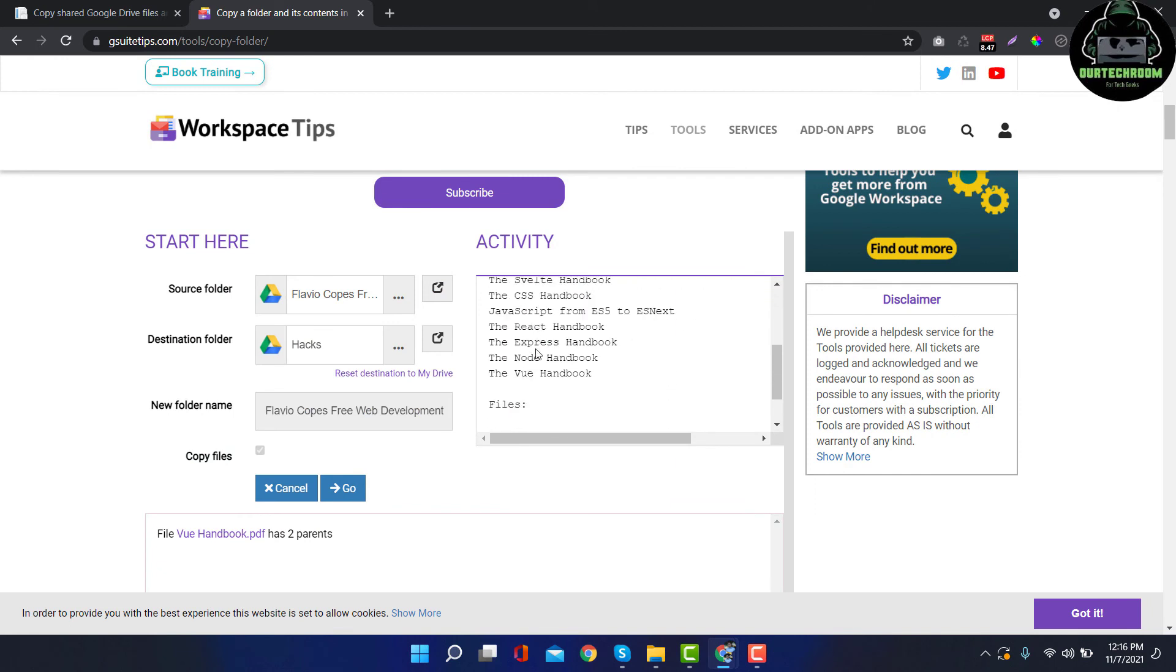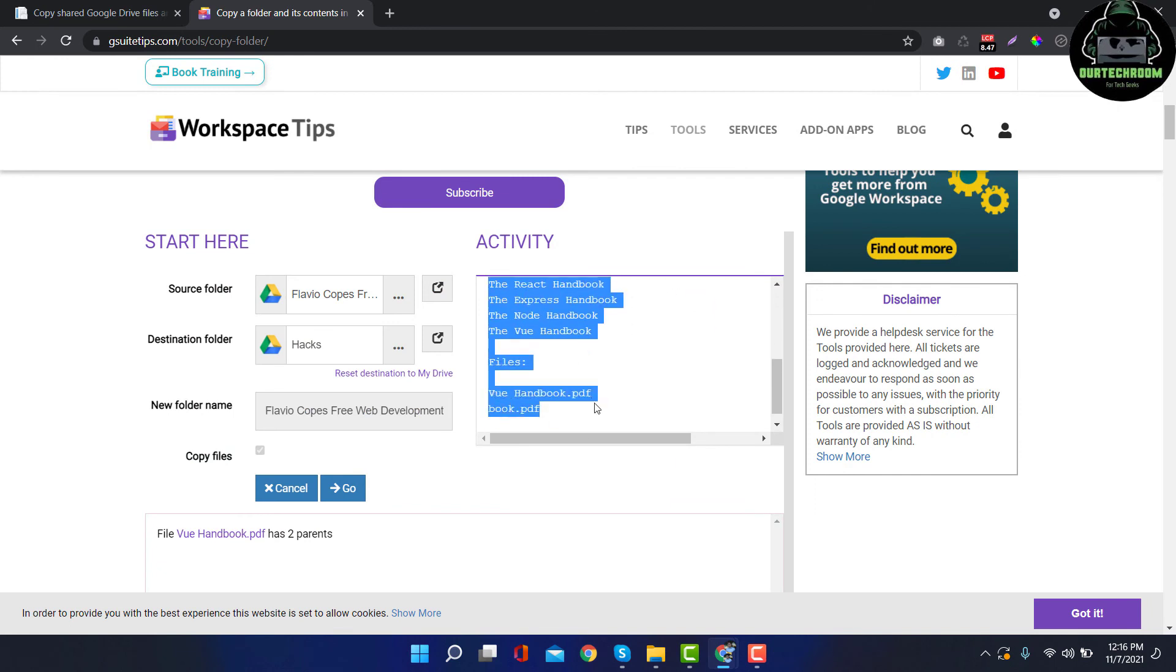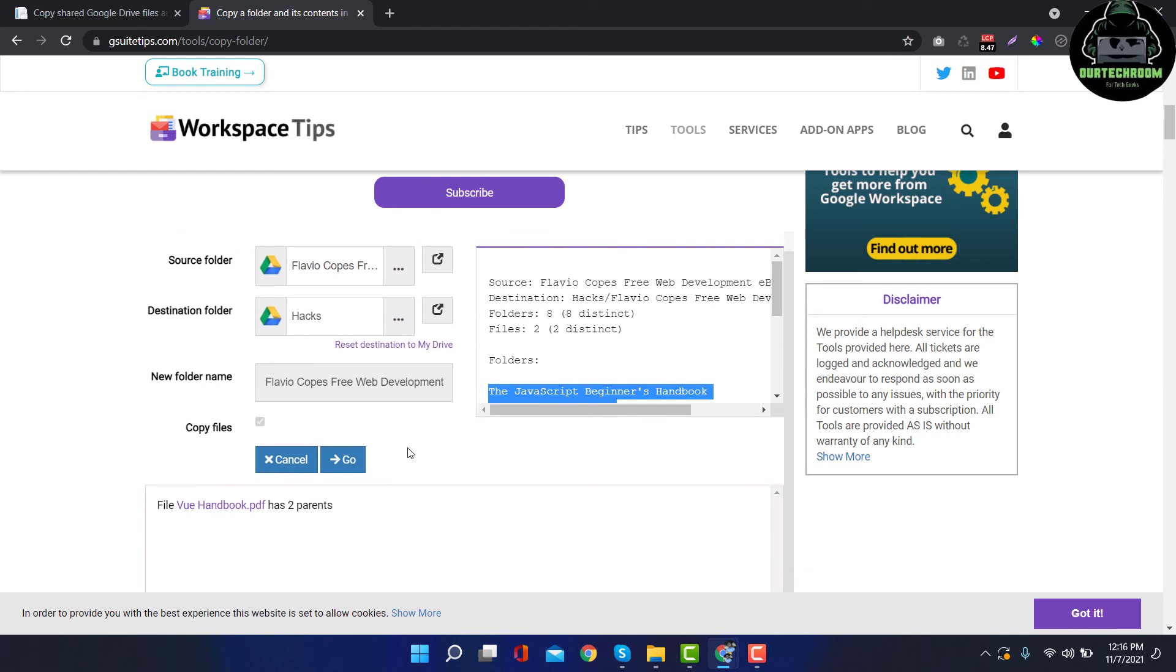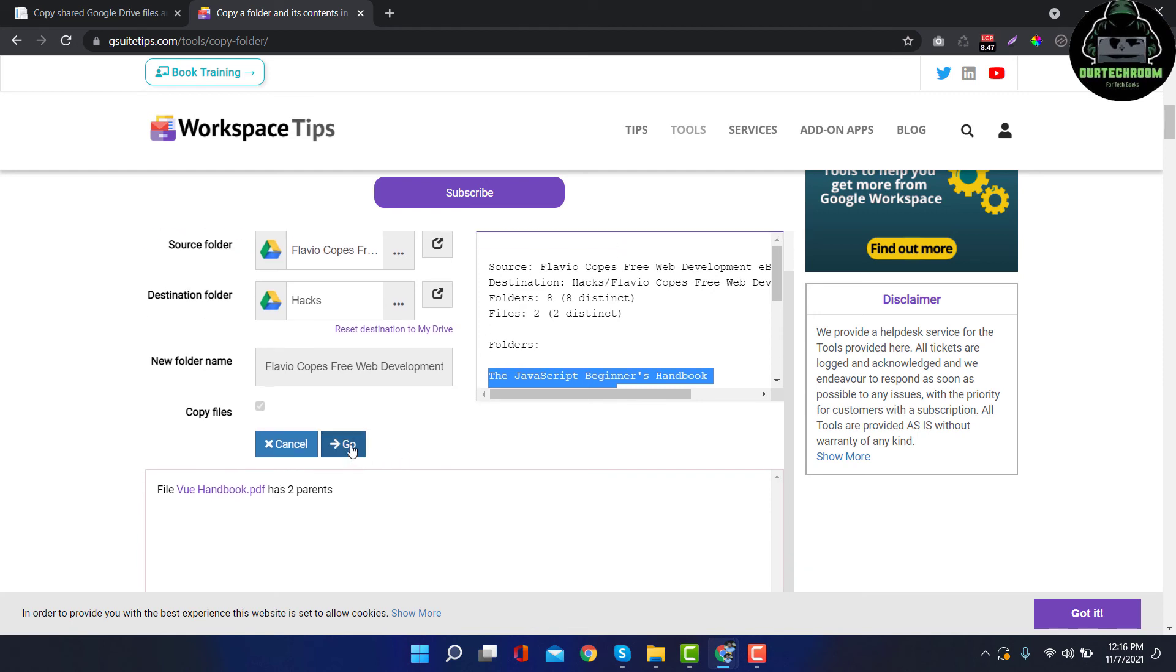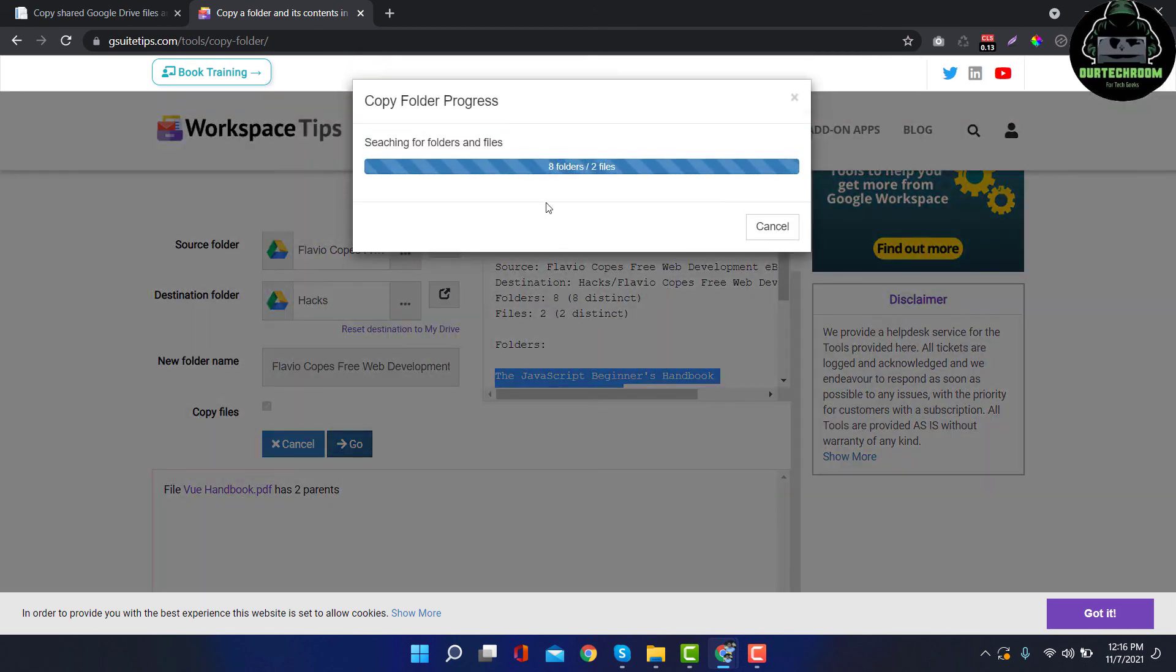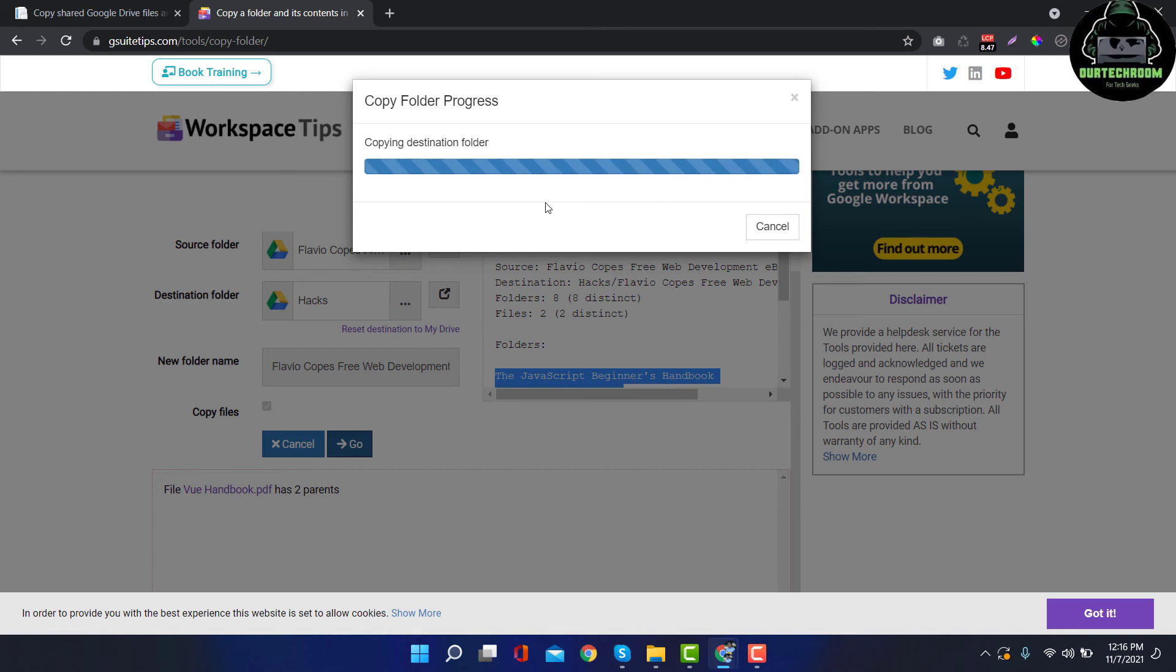It is scanning all those files and folders present inside Shared with Me. So it has already scanned and found that these are the folders inside that Shared with Me folder, and then click on Go so that everything inside Shared with Me folder will move to the My Drive act folder.